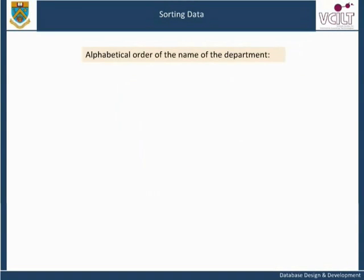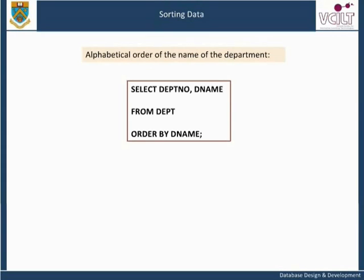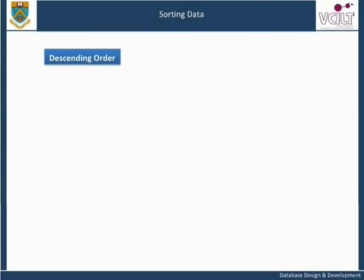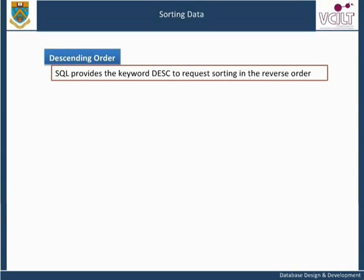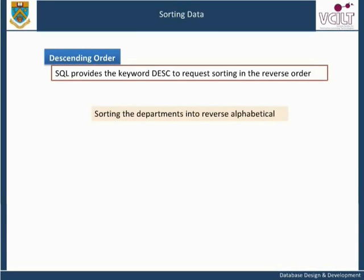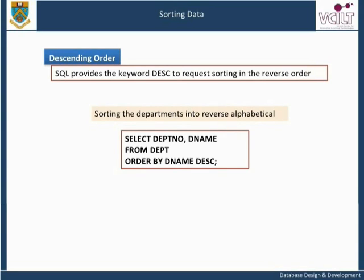Or, to sort into alphabetical order of the name of the department: SELECT department number, department name FROM department ORDER BY department name. SQL provides the keyword DESC to request sorting in the reverse order. So to sort the departments into reverse alphabetical order, we can write: SELECT department number, department name FROM department ORDER BY department name DESC.